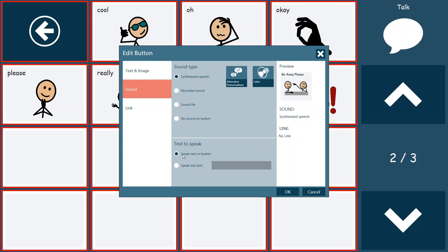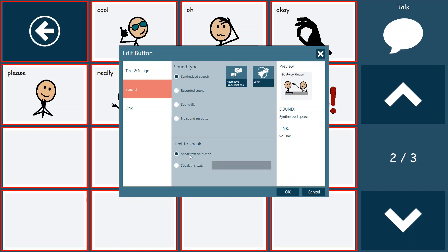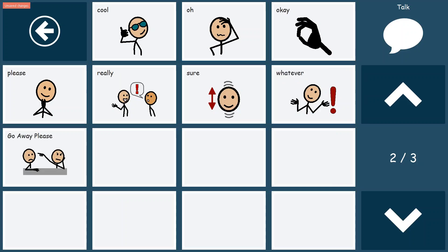What you can also do is tell the device to speak only the button on the text, which is what you physically see, the go away please. Or if you wanted to, you could type in a completely different message. So you could make it say, please give me a few minutes. Or please go away, I want to be alone. You can program it to say whatever you want so that the verbiage that you see on the button doesn't necessarily have to match what the button says when it's pushed. But in this case, we're just going to leave speak text on the button. We're going to click OK.